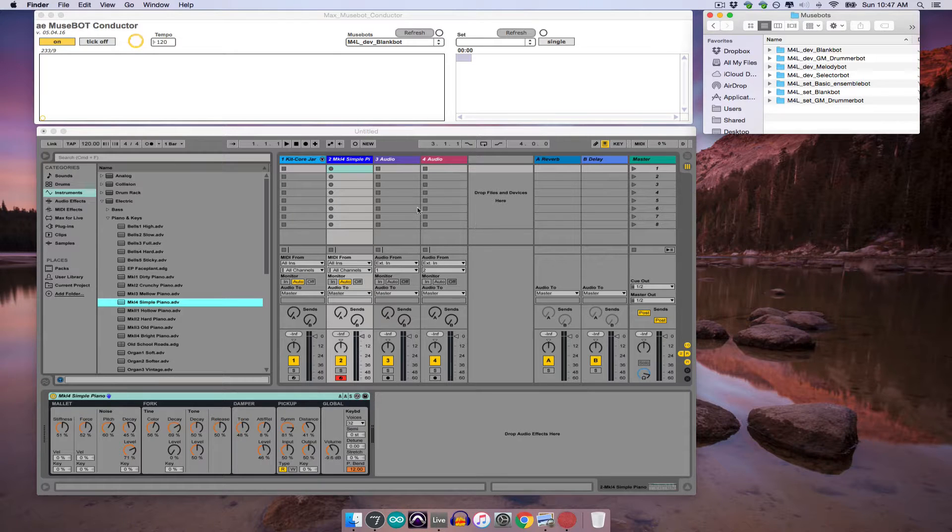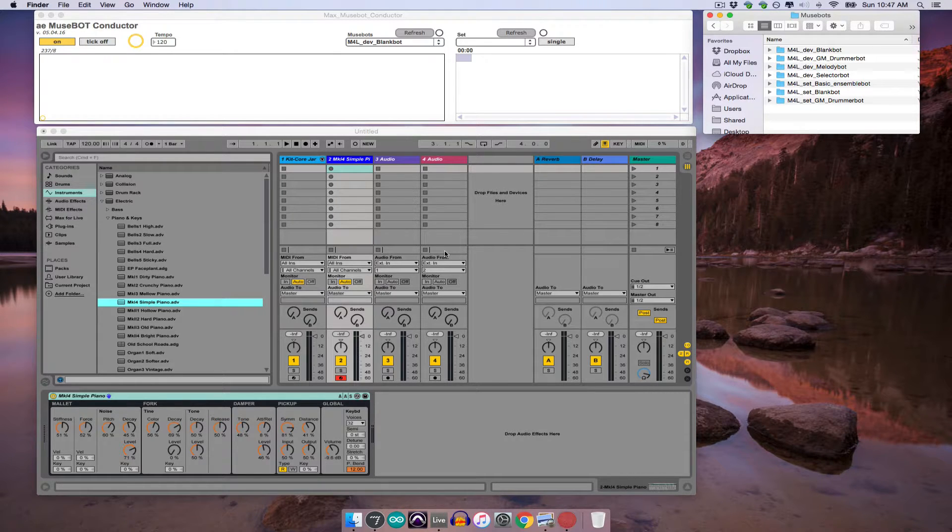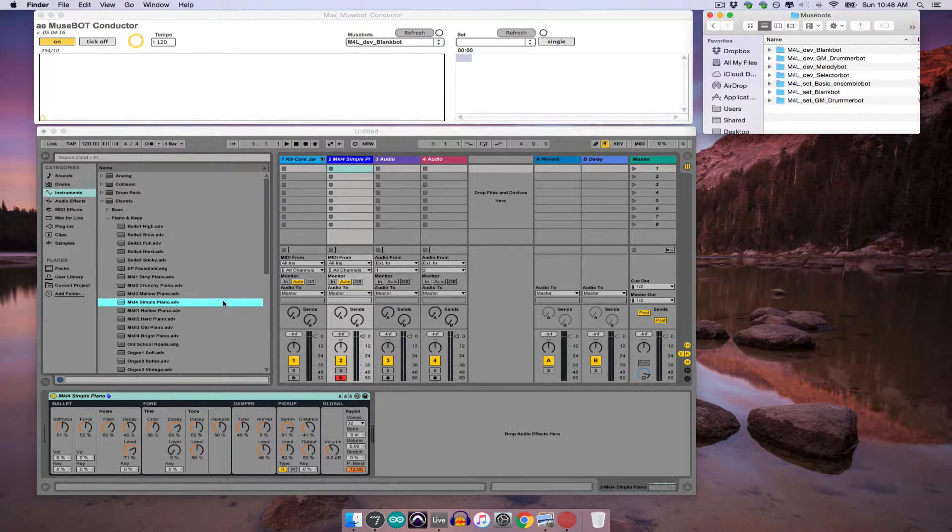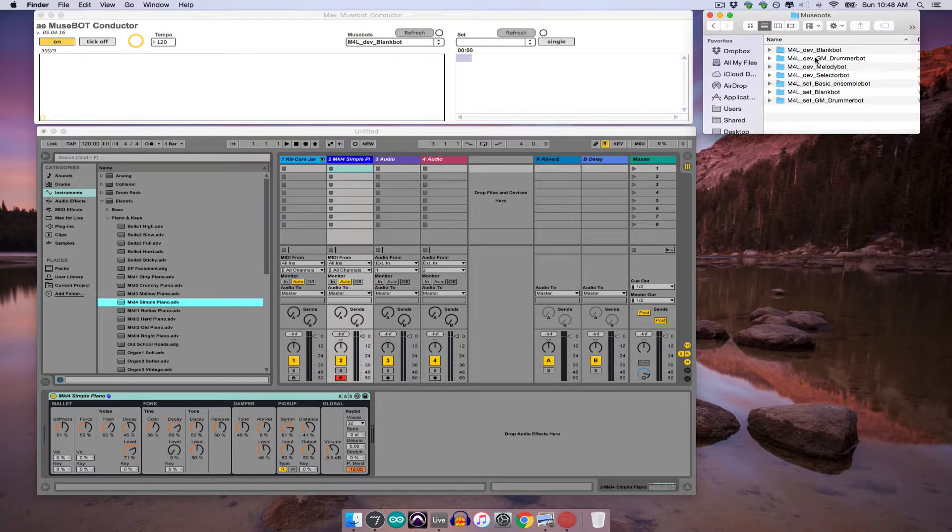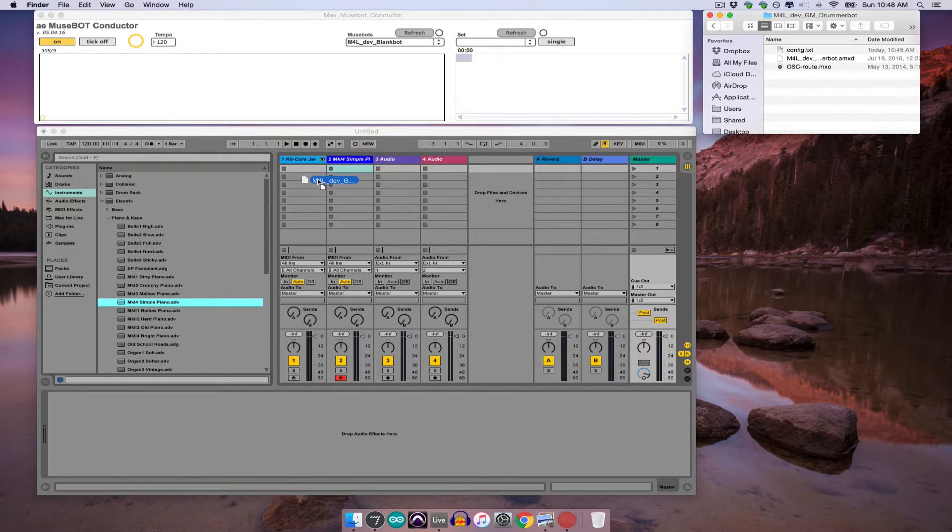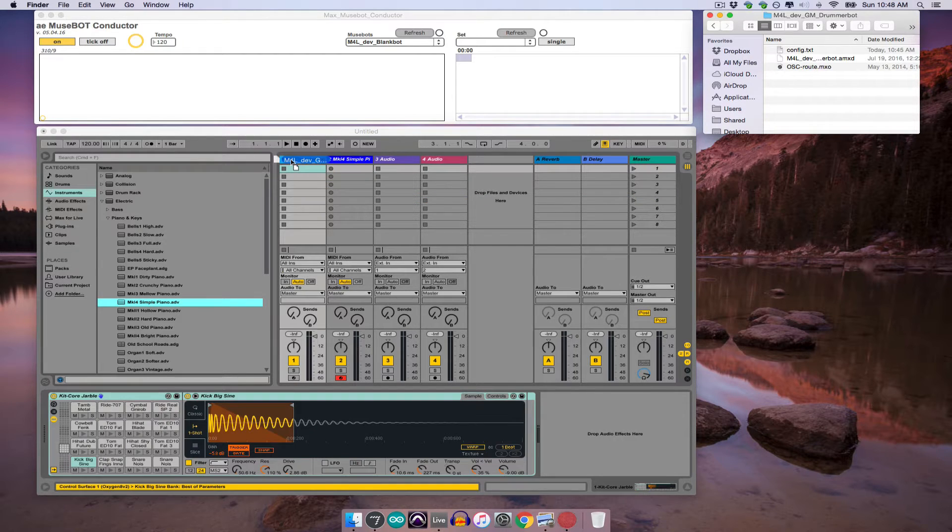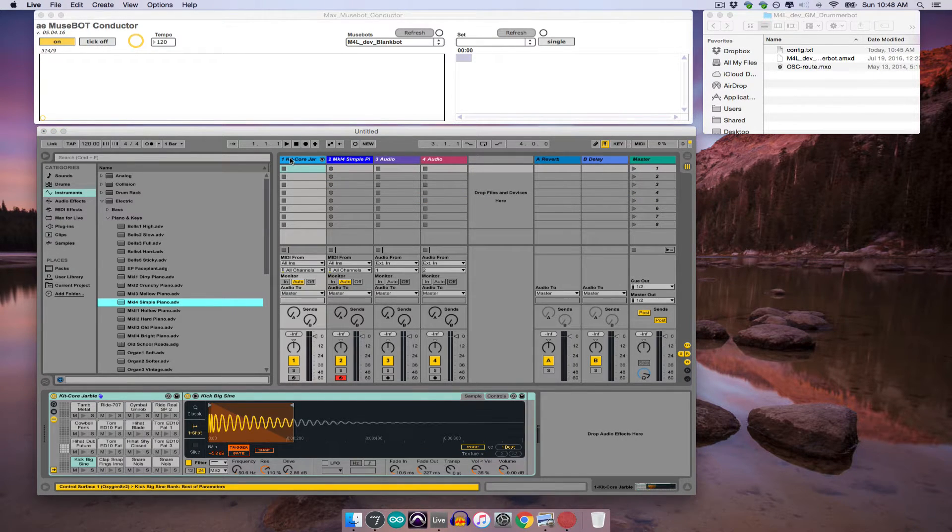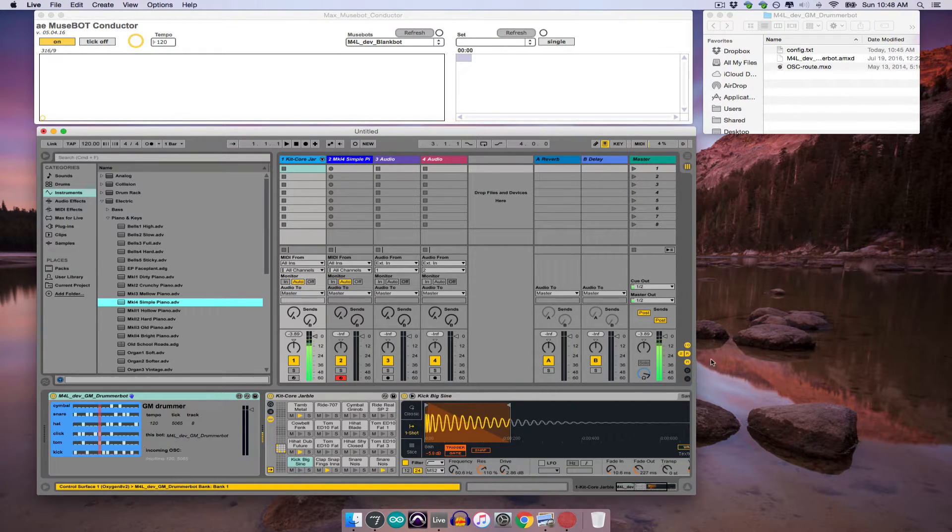Since we already have a set open, and are just looking for bots to play the synths we've loaded into our MIDI tracks, we'll only be looking at devices for now. So for the drum kit we've loaded, we can use the m4l-dev-gm-drummerbot, and I can just drag and drop that file onto the MIDI track that has my drum kit.